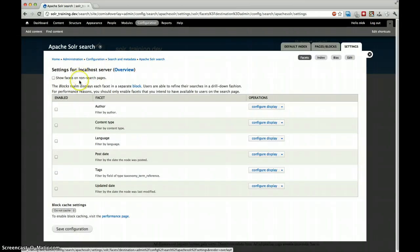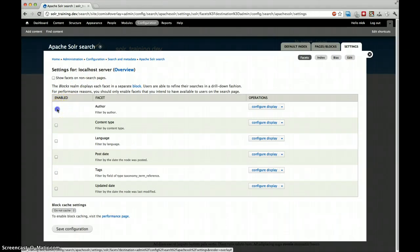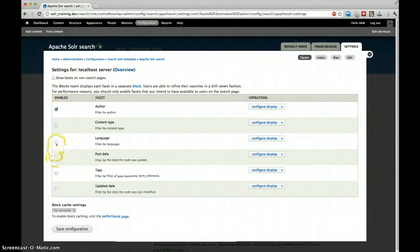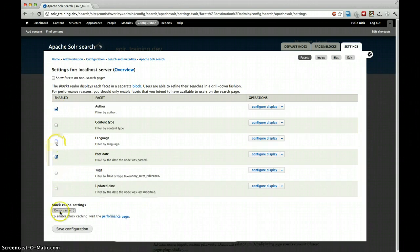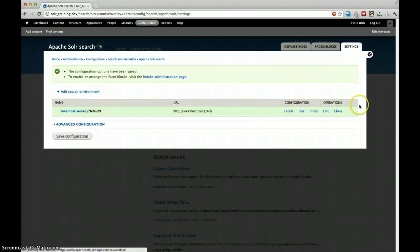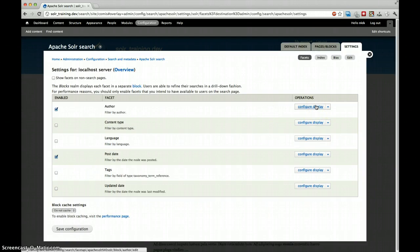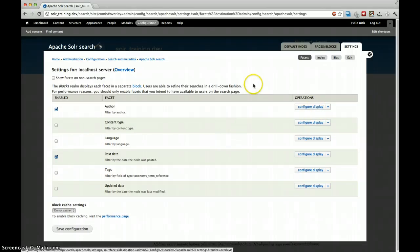And now we have a whole new configuration page that has some default facets. So we want author. We also want the post date. And for now, that's it. If you want to play around with the content of the facet, you can do so now. And otherwise, we'll get back to this in another screencast.